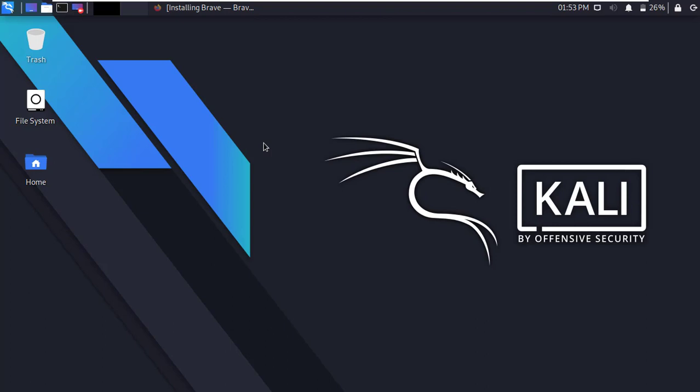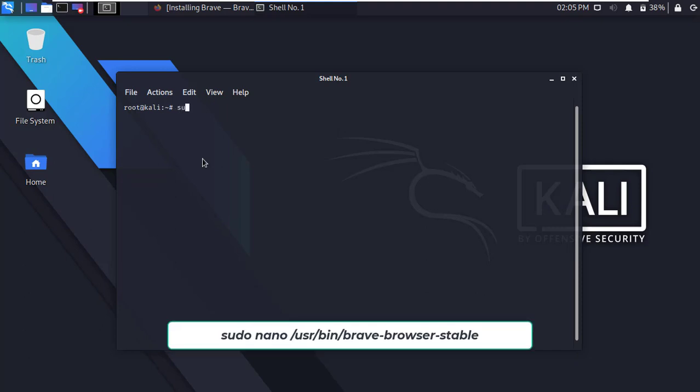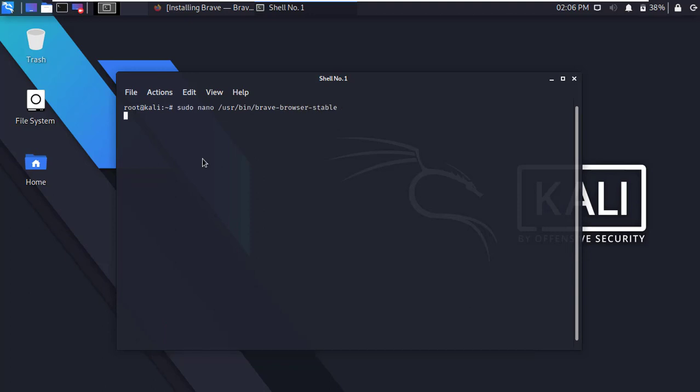Now we have to configure Brave Browser. Open the terminal and type the following command, and press Enter.